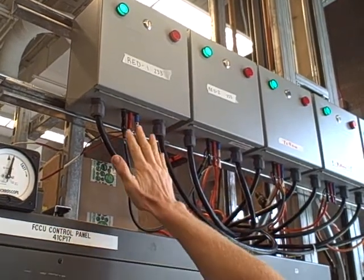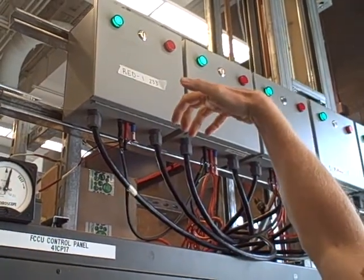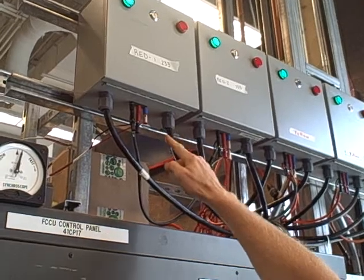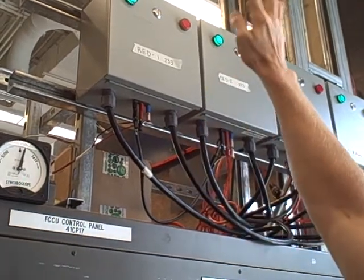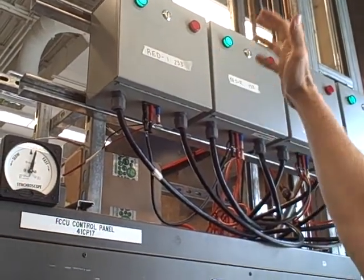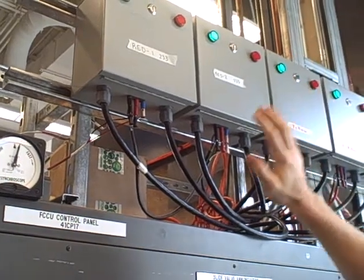We have load connections on the bottom and line connections on the top. Black, red, blue goes to black, red, blue at the top. I can't show you the top because the camera doesn't go that high.